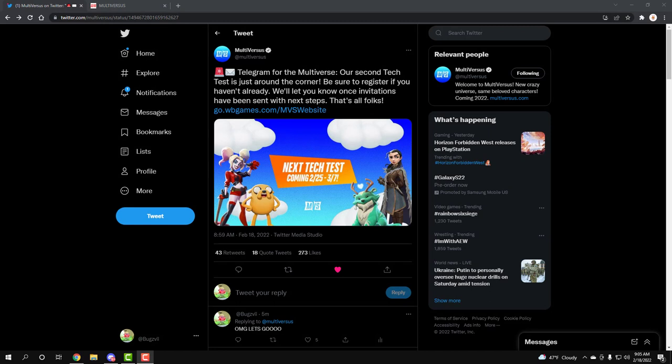Yo, what's going on guys, it is your boy Bugs, and guys, it is time, we finally have the Multiversus playtest date. As you can see on your screen,